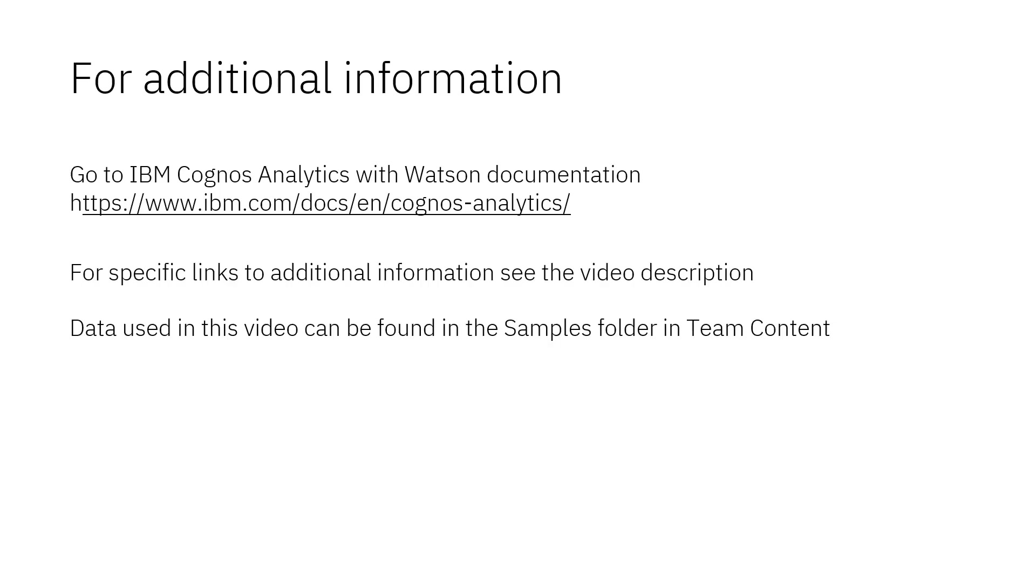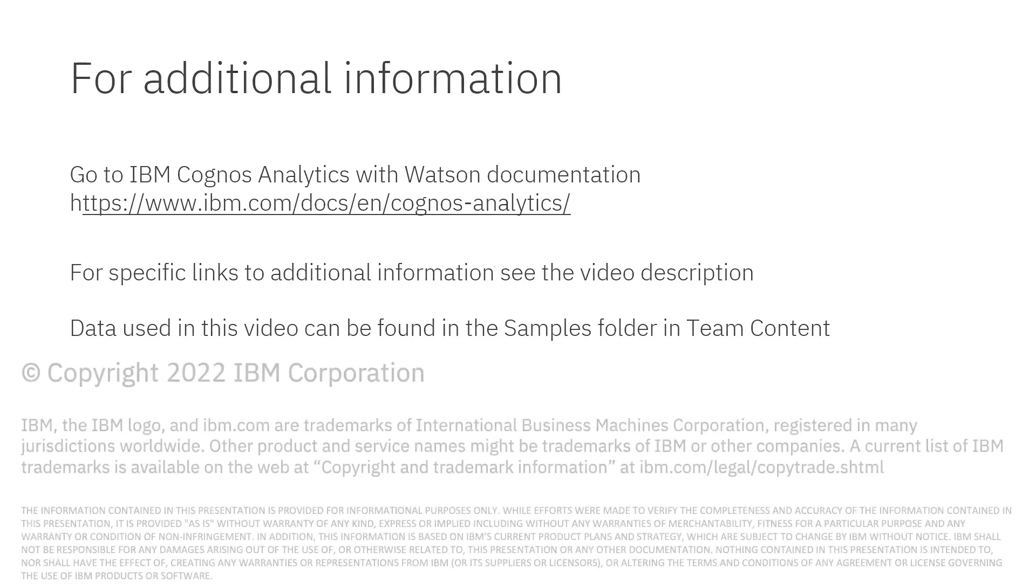Documentation for IBM Cognos Analytics with Watson is available online. The video description below contains links for topics covered in this video. If you would like to try what was demonstrated in this video, you will find the data in the samples folder in Team Content.